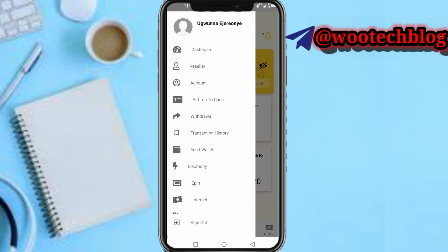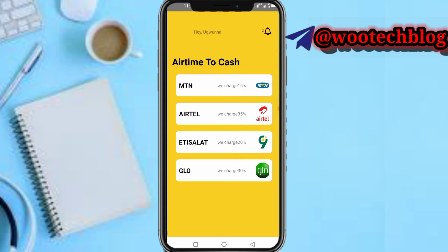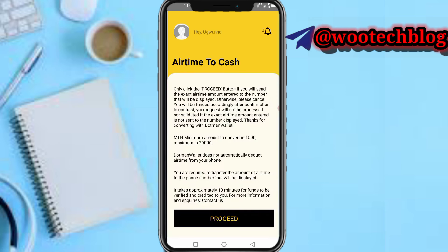Tap on the trailer icon at the top left of your screen. To convert, select 'Airtime to Cash.' Now select your network: MTN charges 15%, Airtel charges 35%, Glo charges 30%. Select your network — for example MTN — then tap on Proceed.